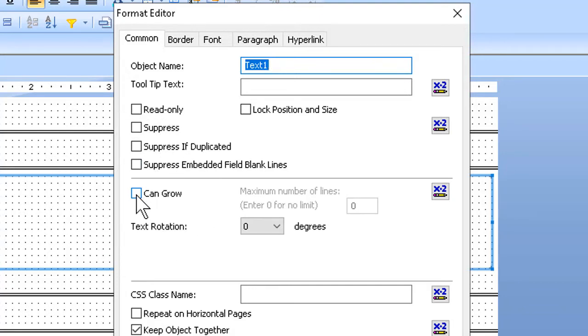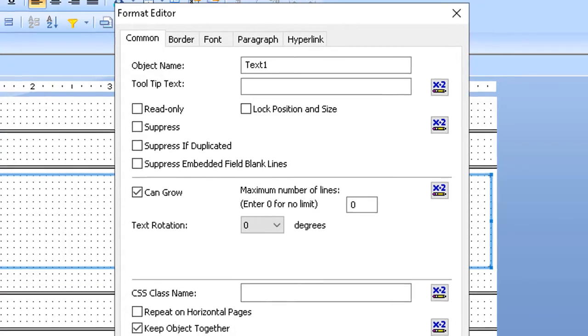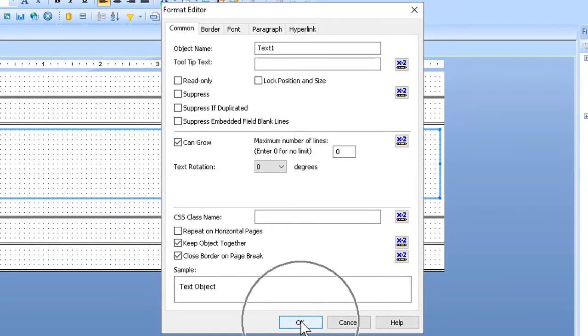Pretty much what it means is that it can grow bigger if need be, and if I leave the maximum number of lines set to zero, it means no limit. Text object can get as big as it needs to, and therefore allow room for all my stuff. I'll go ahead and OK out.